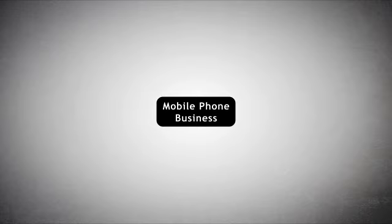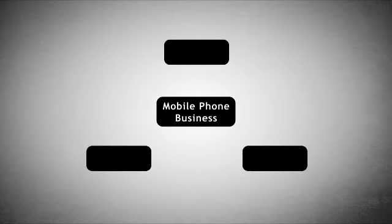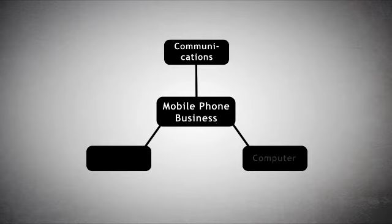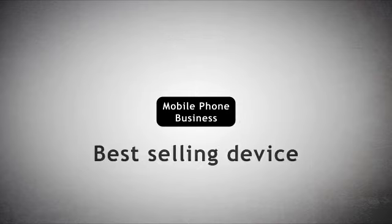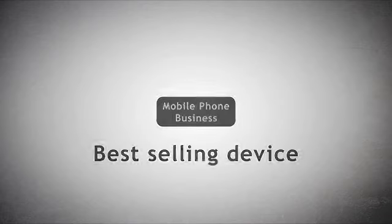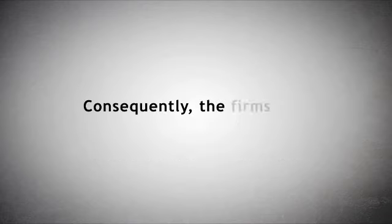The mobile phone business now sits at the intersection of three vast moving industries: communications, computer, and consumer electronics. Indeed, it is the best-selling device in each of these categories.